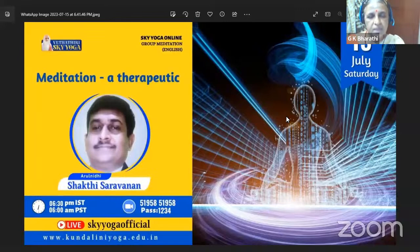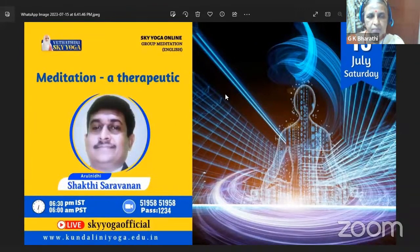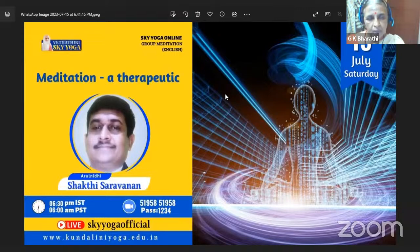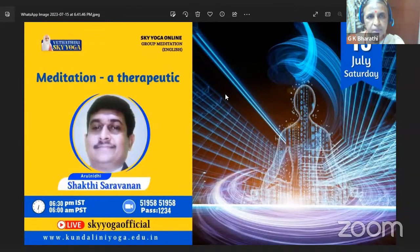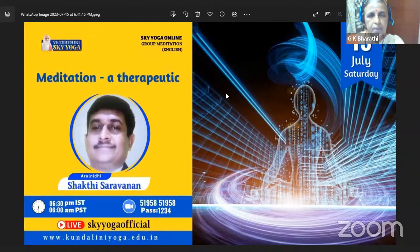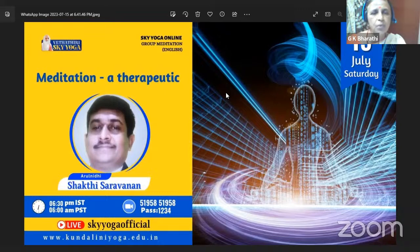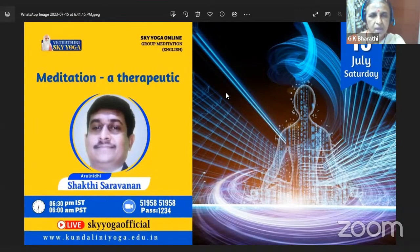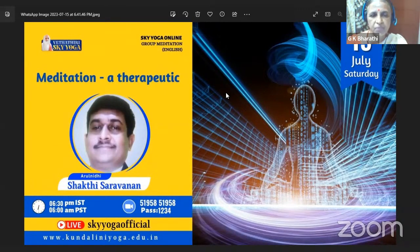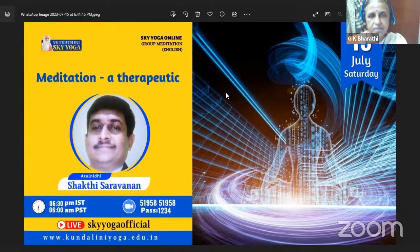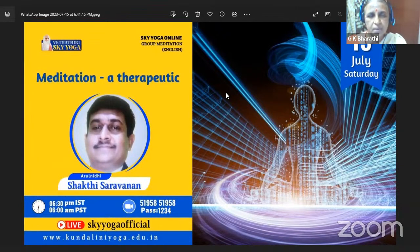He is working as regional manager of an IT solution company. He is into Sky Yoga for more than 36 years, right from his 13 years he is in Sky Yoga.